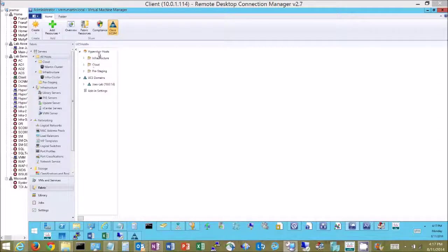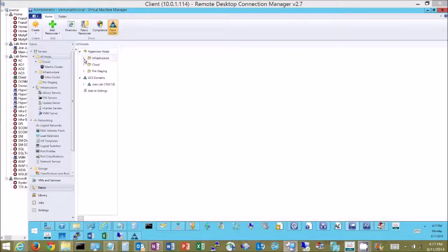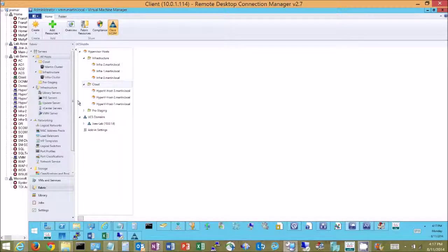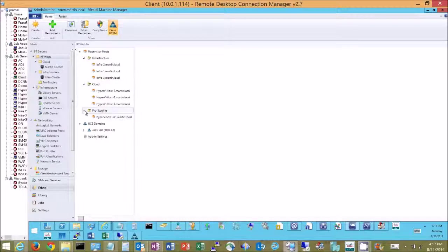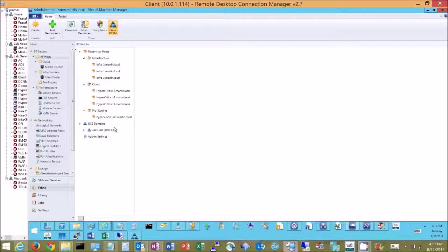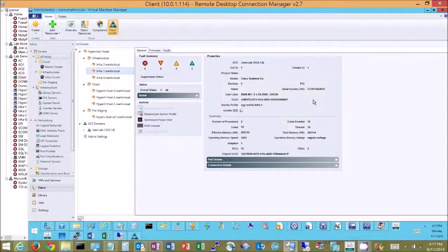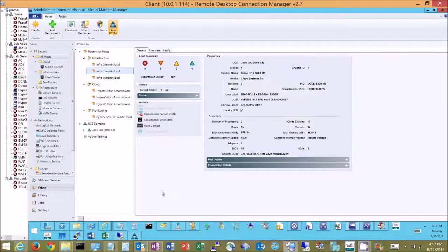When we expand these we can see the actual servers. So these are the same servers we were looking at earlier and as an example I can click on one of these servers now and it gives me a drill in that looks similar to what I get inside UCS Manager.